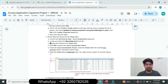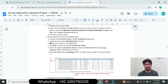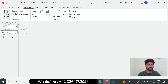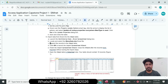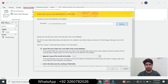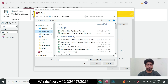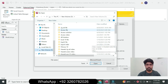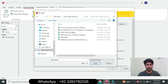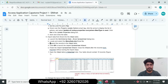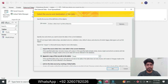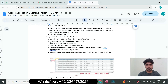Go to the External Data tab and click New Data Source, then click From Excel to open the Get External Data Excel Spreadsheet dialog box. Click Browse, navigate to the main menu data file, select the main menu data file, and click Open. Select the option to append the records to the Meal table.